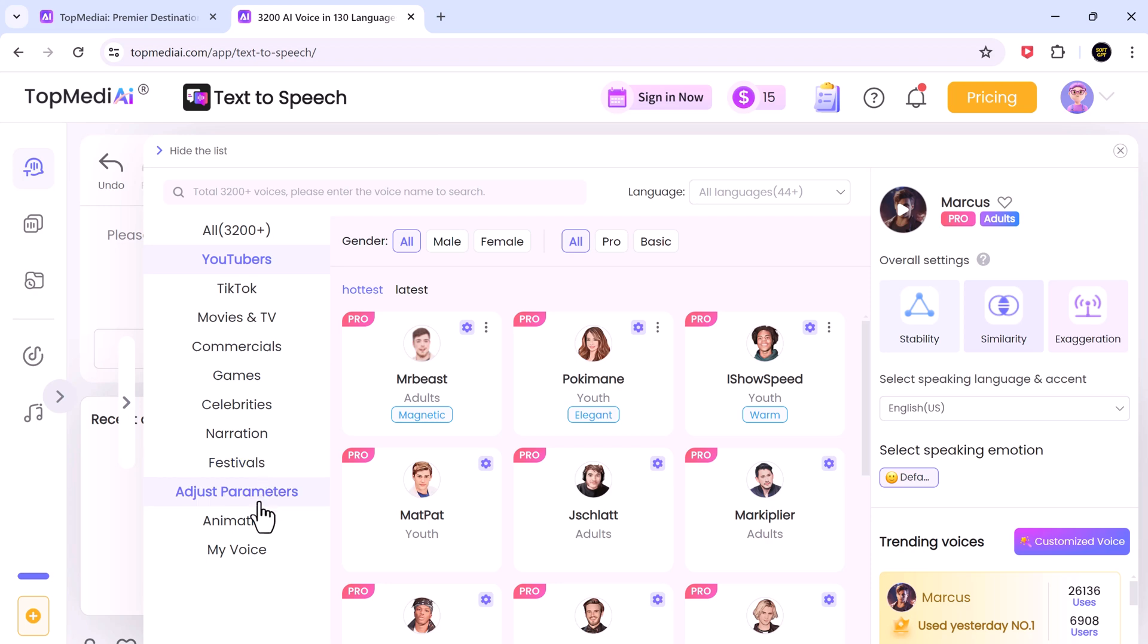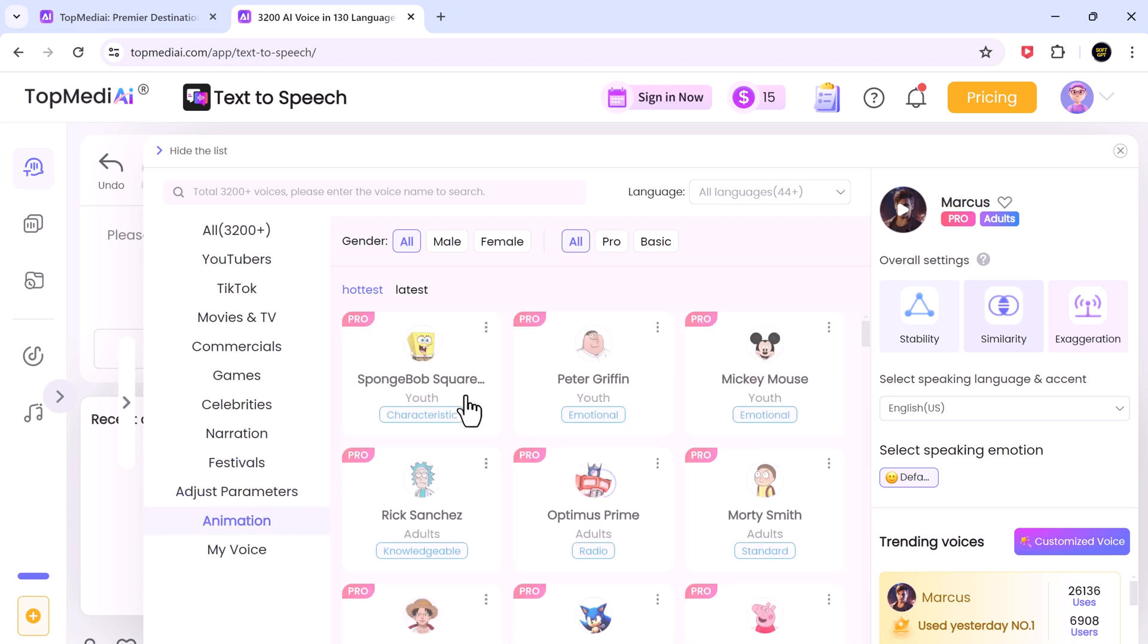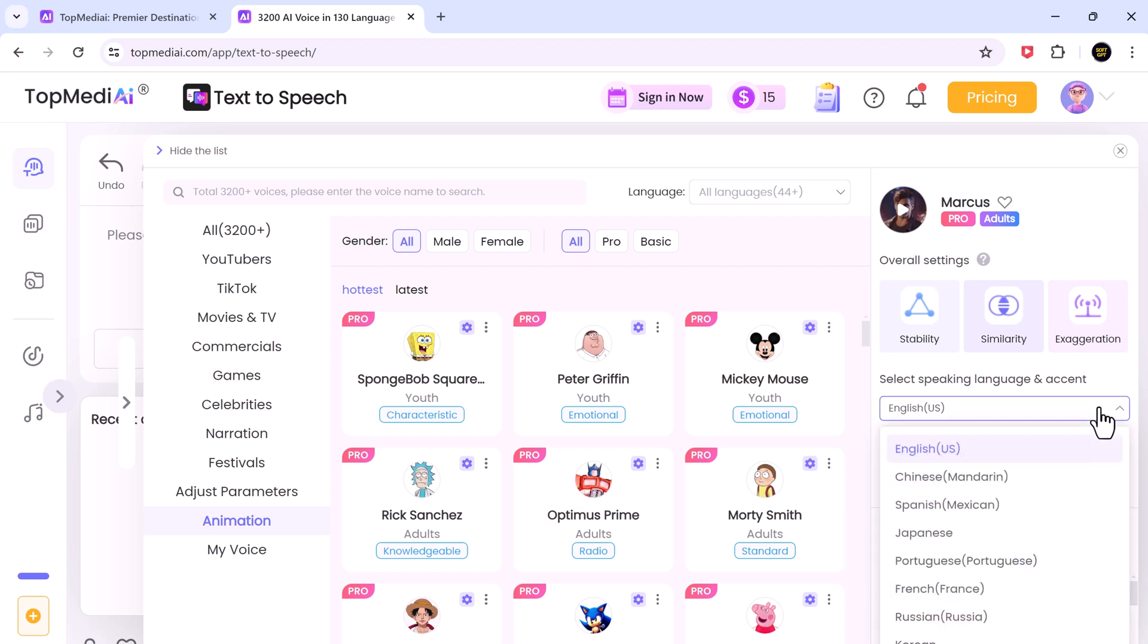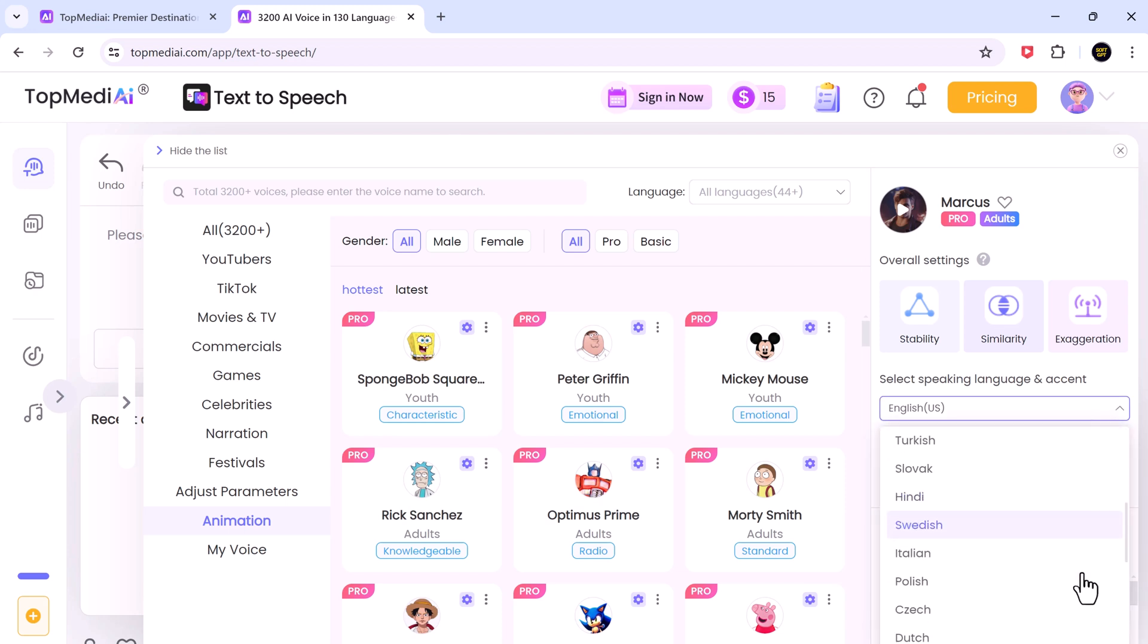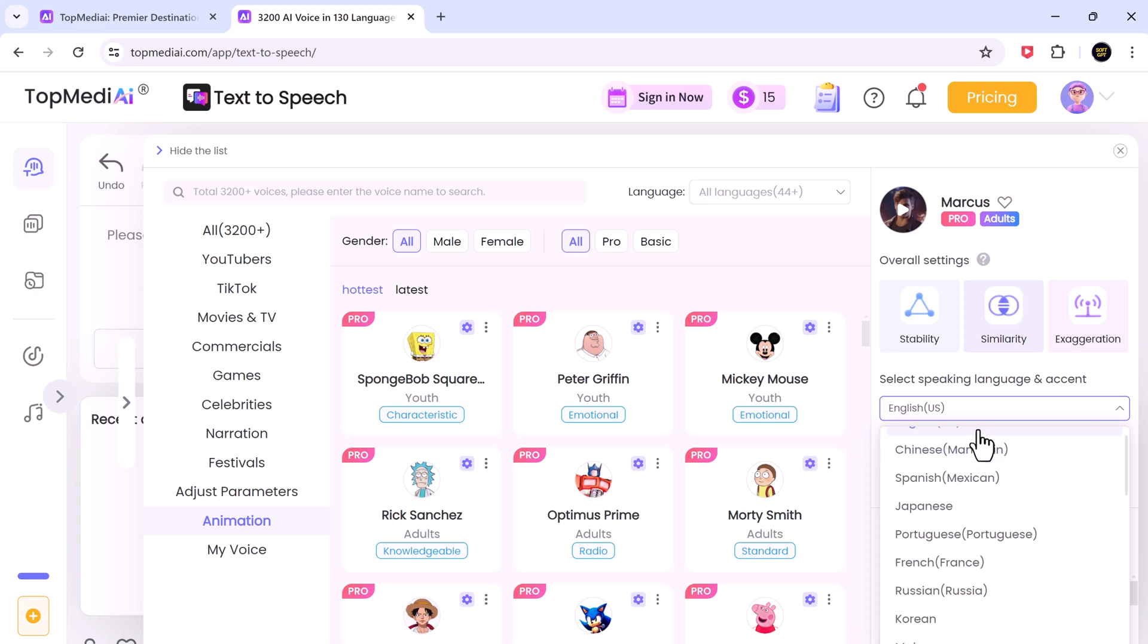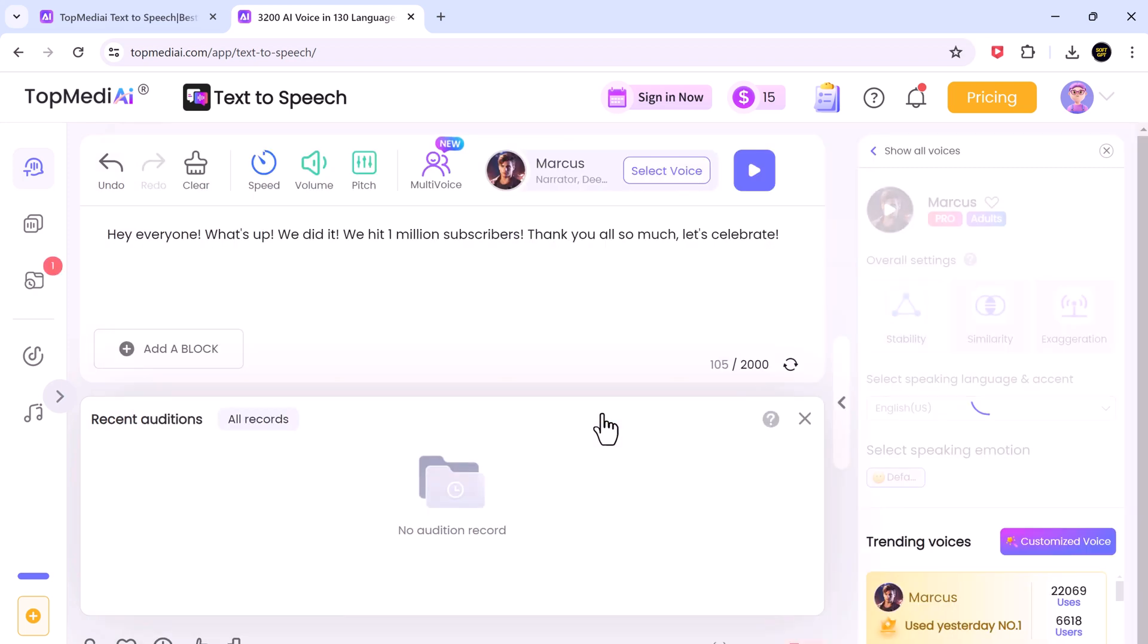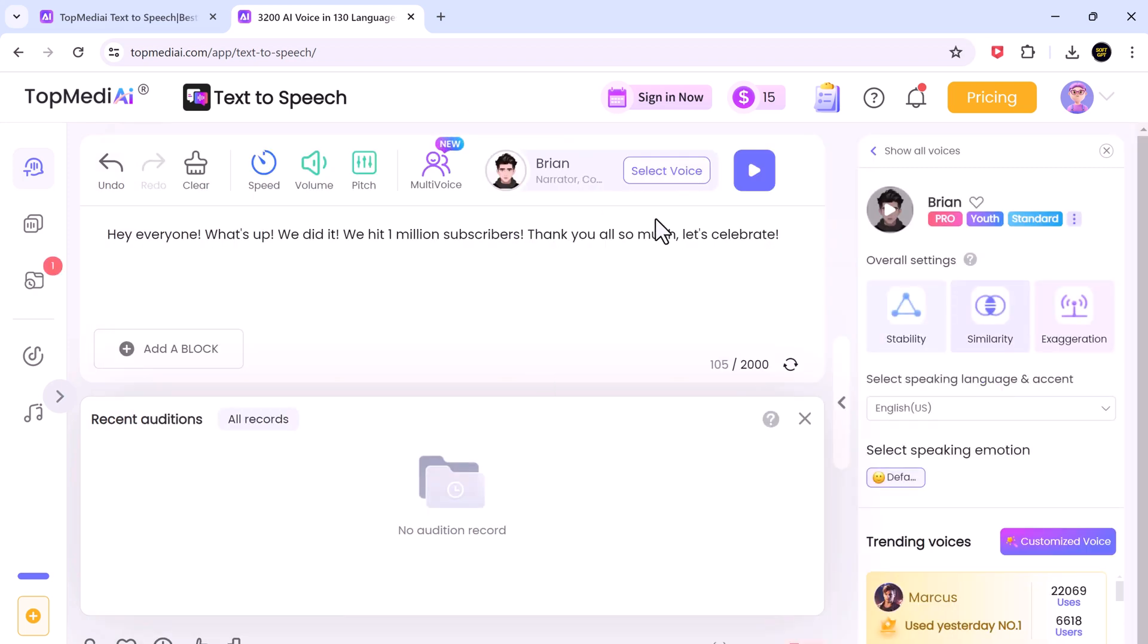Game celebrities, festivals, animations, etc. You can also select the language that you want and there are different international languages. So let's type in some text and then click on the addition button to convert the text-to-speech.